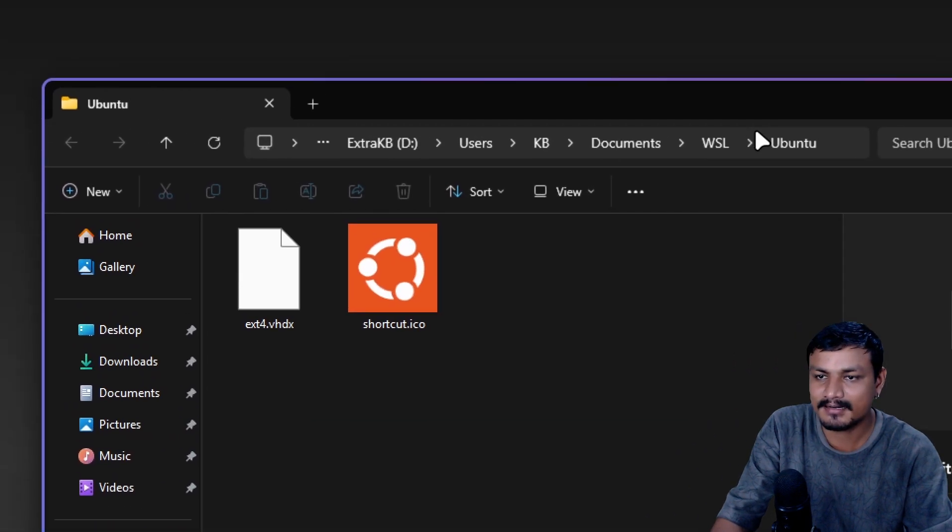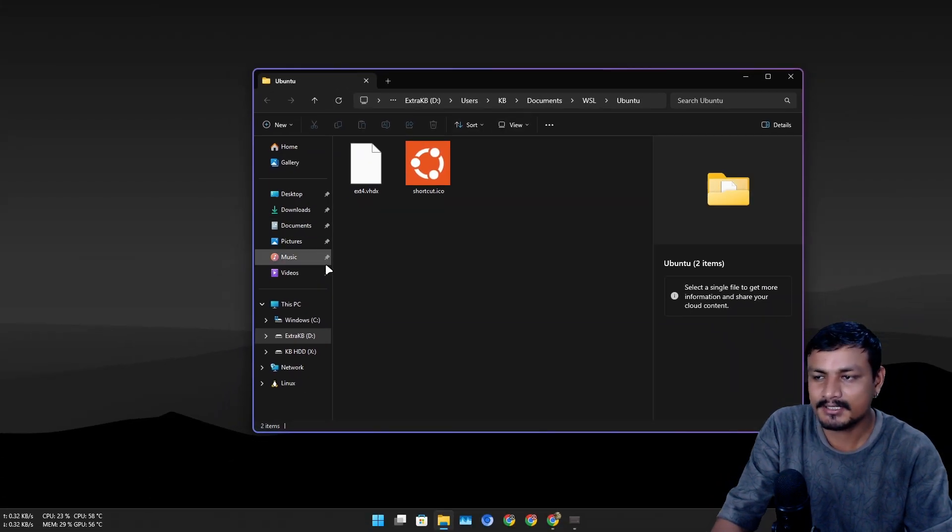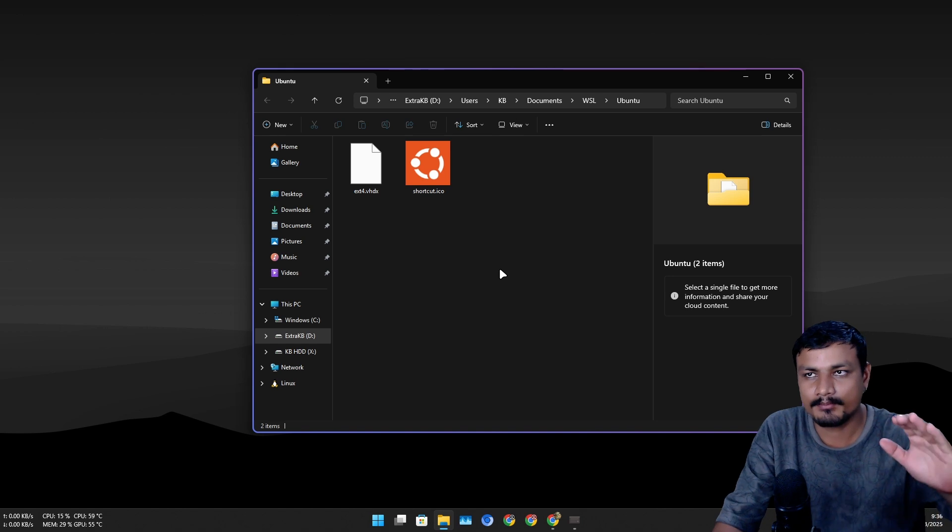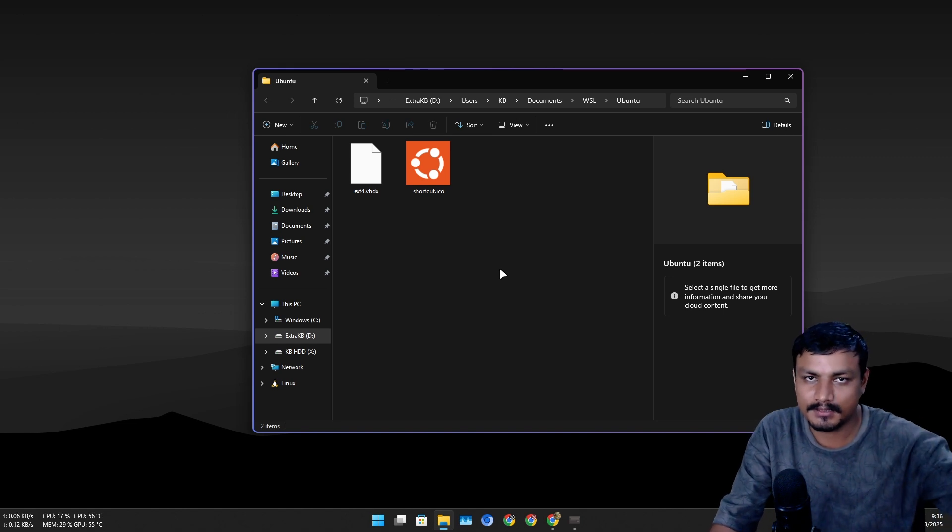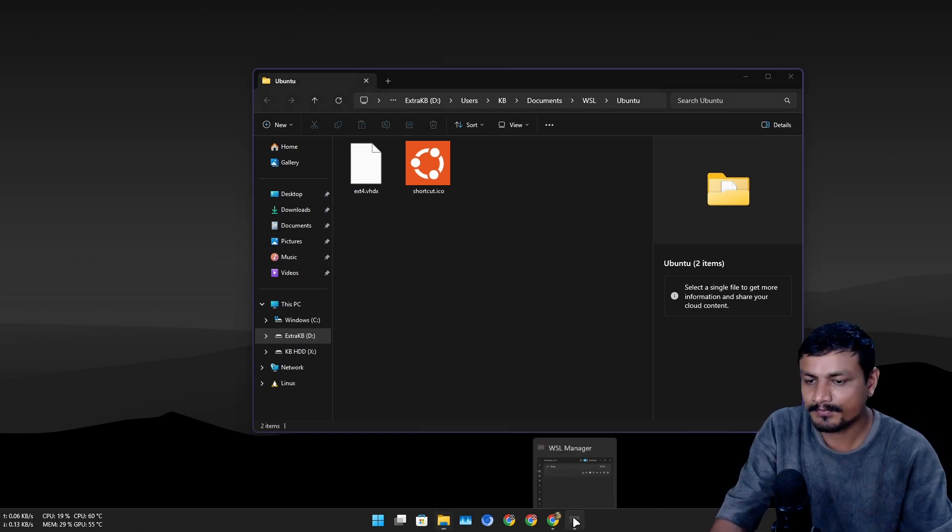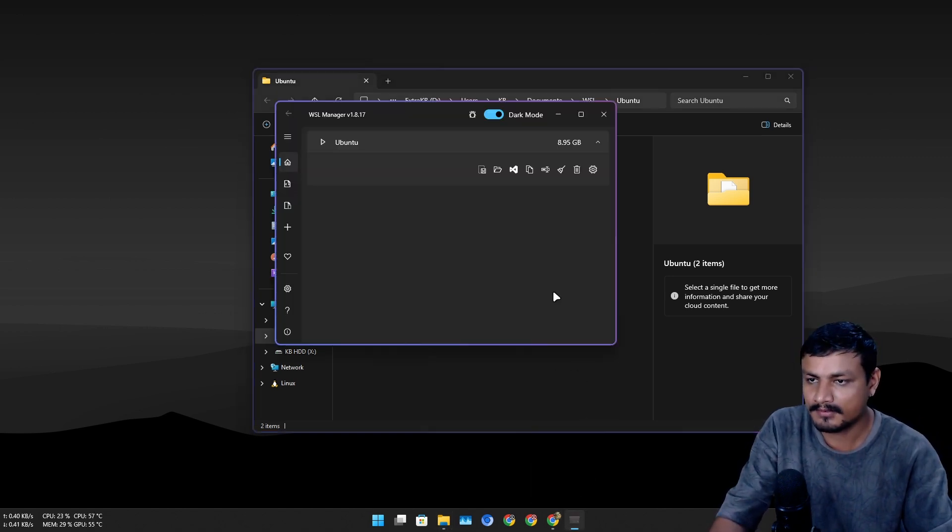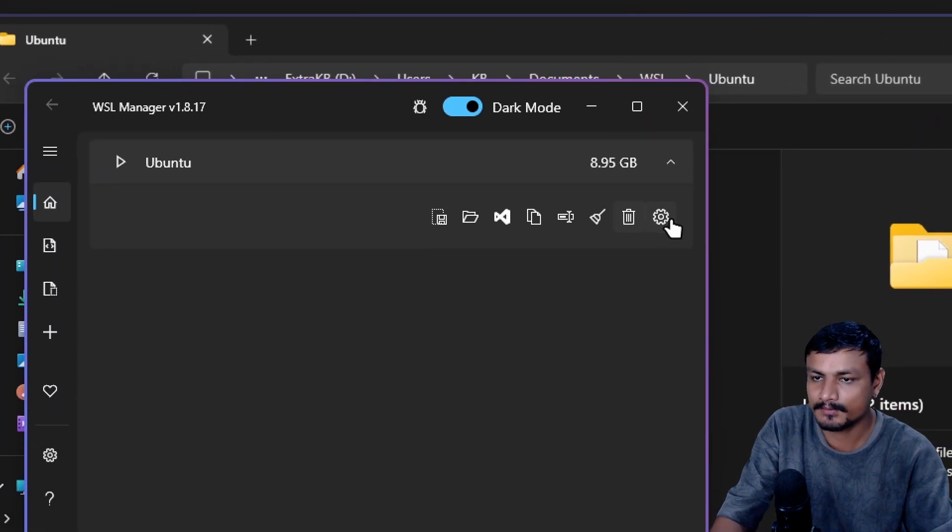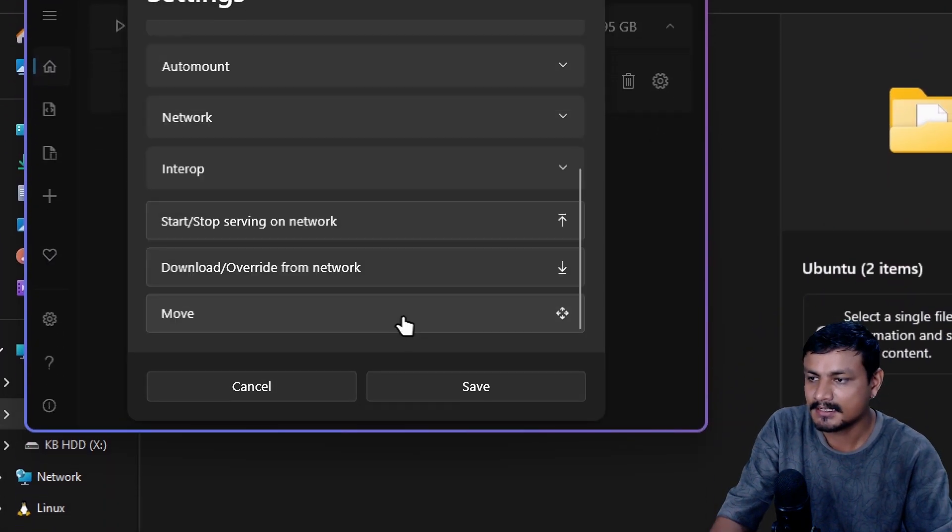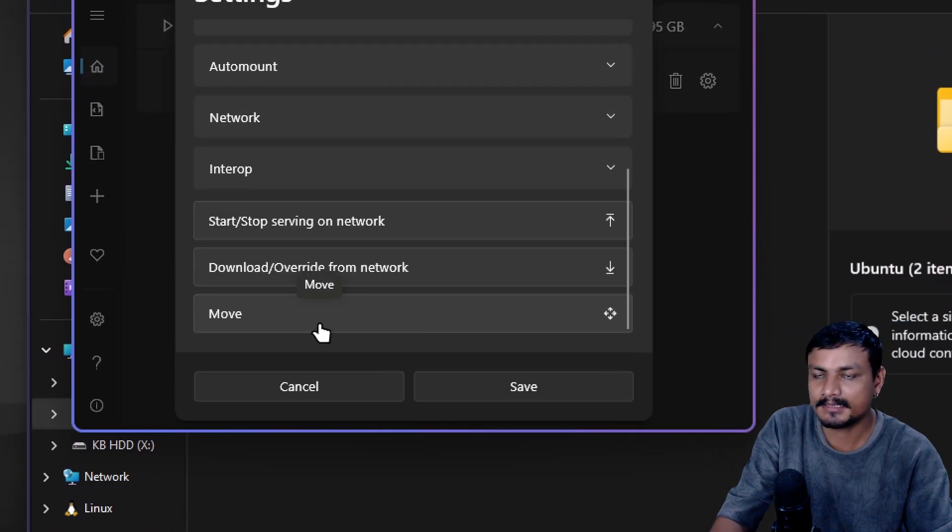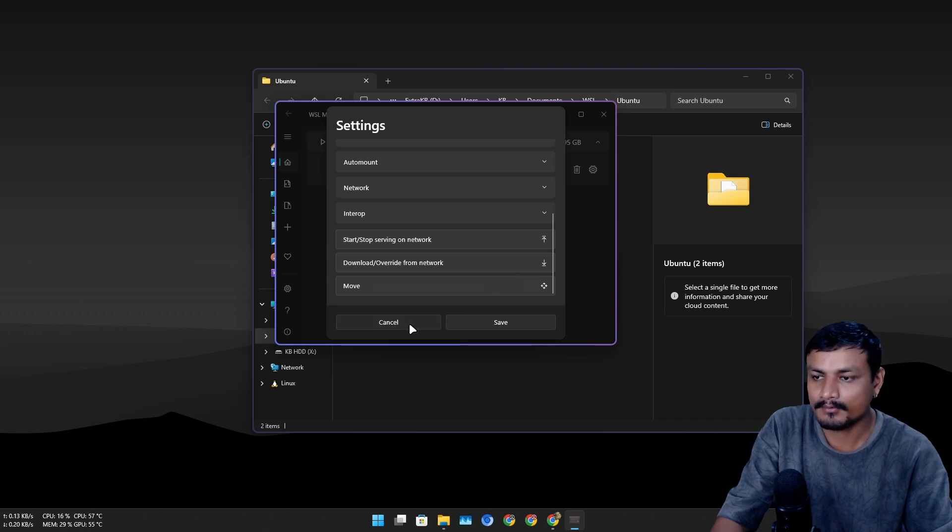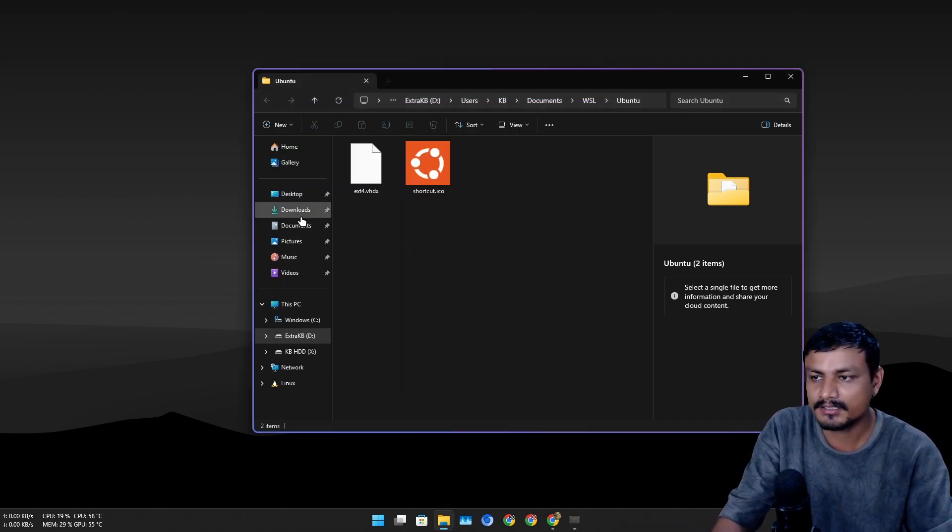I actually moved it from C drive to D drive. At the top you can see this is D drive, and documents. Actually my user folders are moved to the D drive. When you use this tool to move the distro, you can go into the settings and it will automatically move it to the documents folder.